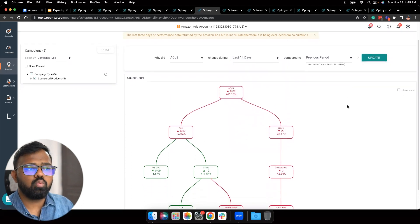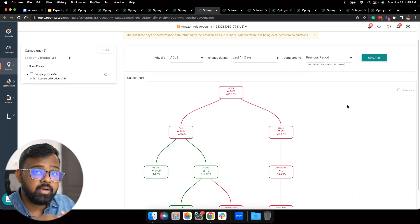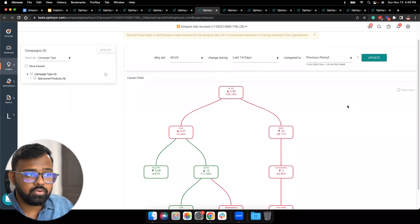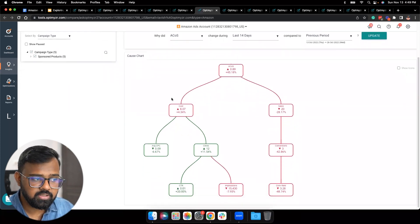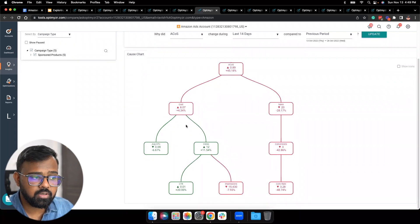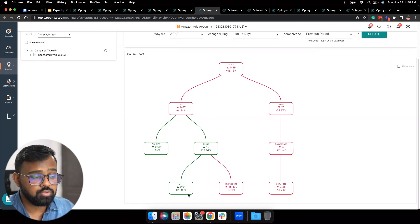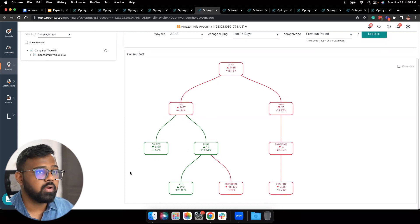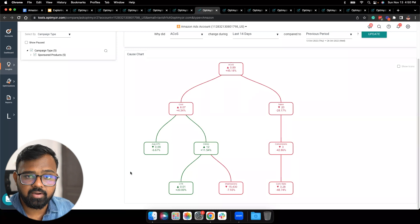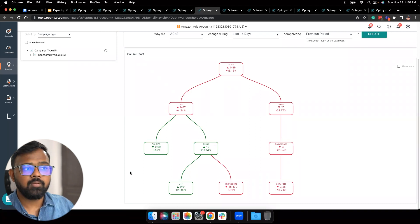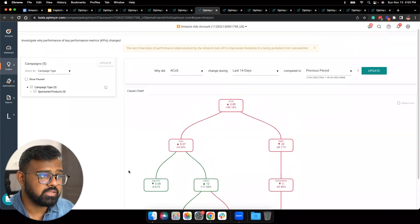Once you hit Update, we'll show you a cause-and-effect chart. This chart is based on the fact that every metric's performance depends on its underlying metrics. For example, you can see that your ACoS actually increased by 45%. Drilling down, your sales decreased and your cost increased. Going down the cost line, you'll see your clicks have been increasing but average CPC has been dropping. CTR has also increased by 20%. This is how you can quickly drill down to the exact elements responsible for an increase or decrease in performance of a certain metric.